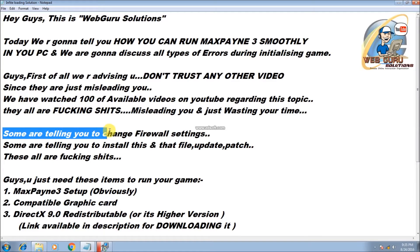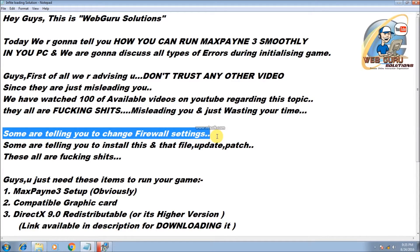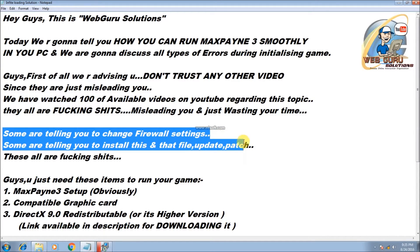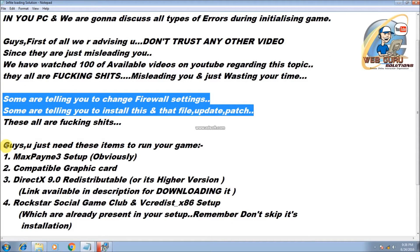Some are telling you to change firewall settings. Some are telling you to install this and that file update patch. These are all fucking shit, guys.